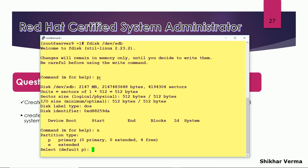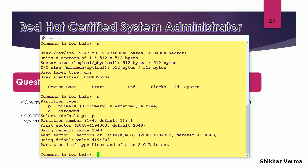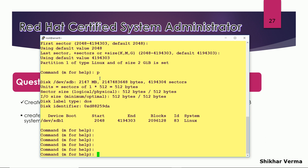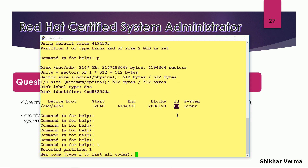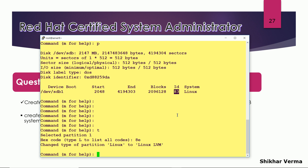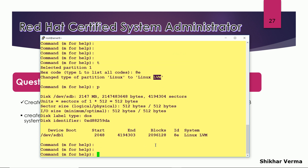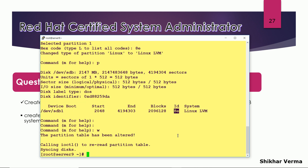No partition has been created yet, and for partition 1 I have given the full size. I am going to change the partition ID — it is showing 83, and I want it to be 8E, which stands for Linux LVM. Now you can see it has been changed from 83 to 8E. Press W to save and exit.